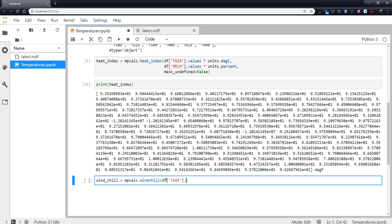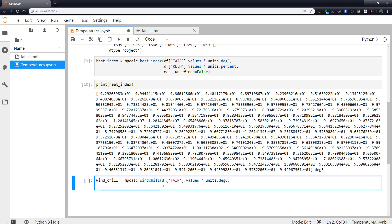So we're going to use our t_air.values and it is in degrees Celsius.